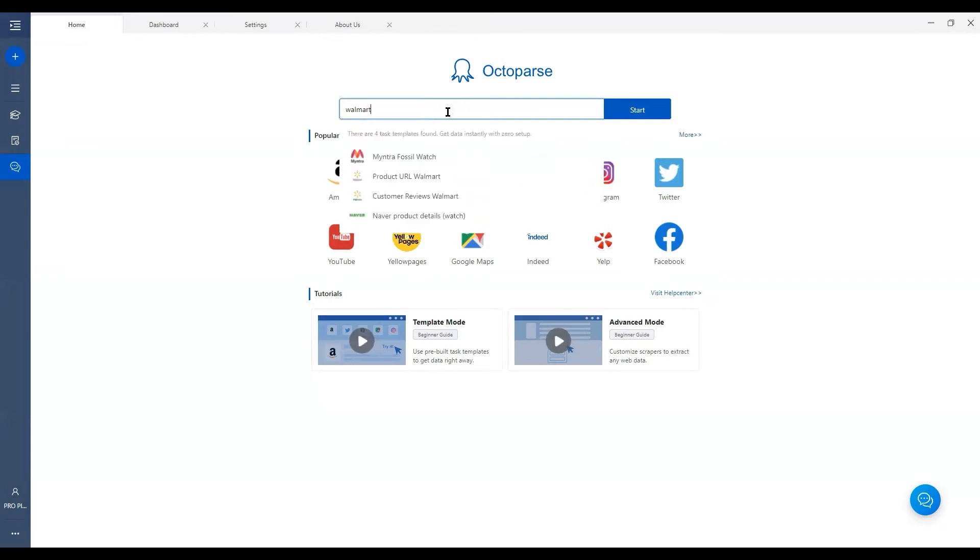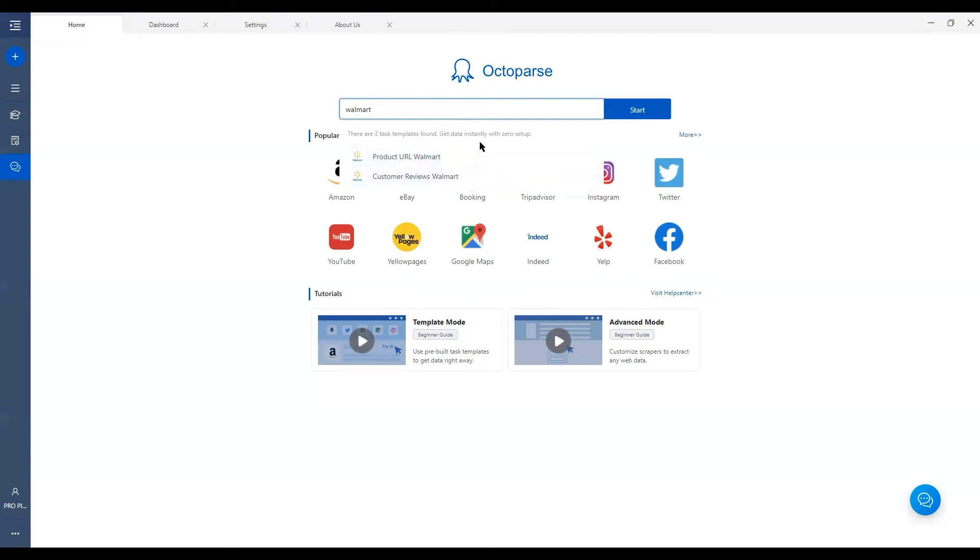And there you go. We do have two ready-to-use templates offered. So if page URL or customer reviews is something I am looking to scrape, that would be saving me a lot of time.